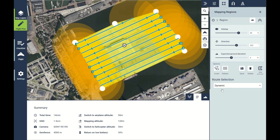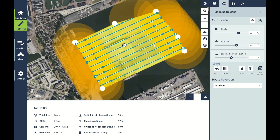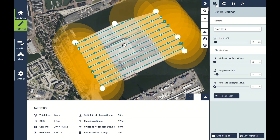The first route type is Basic, in which the drone goes from one to two to three perfectly sequentially. I can also choose Interlaced, in which the drone takes a slightly wider turn by skipping one line. Or I can choose Dynamic, where the drone takes a slightly longer turn by skipping two lines every turn. Typically we'll stick with Dynamic, as that results in the best data.